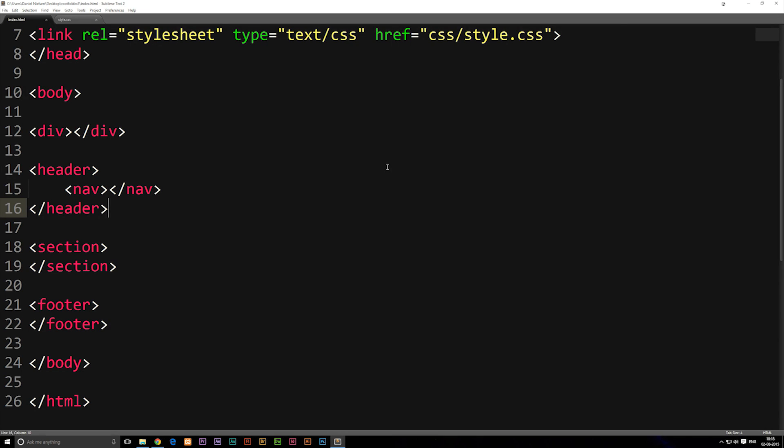In this episode, we're going to talk about something called a CSS Reset Sheet, which is something I highly recommend you look into before starting any kind of website. Essentially, when you start out a completely new website, all your browsers are going to have some kind of default styling applied to all the elements on your website, which you need to get rid of if you want a completely clean and controlled website.